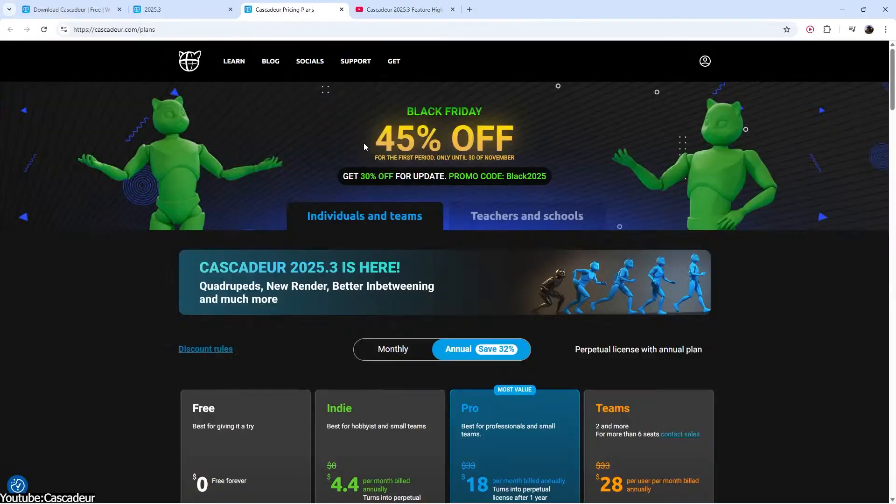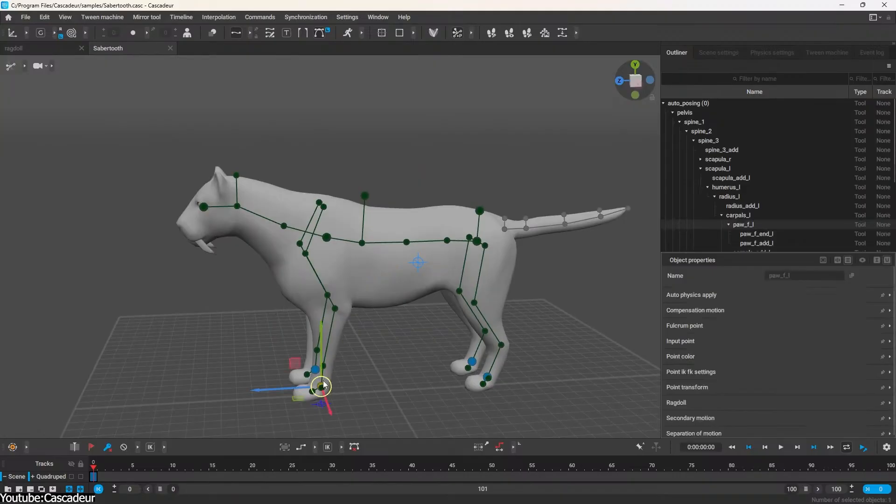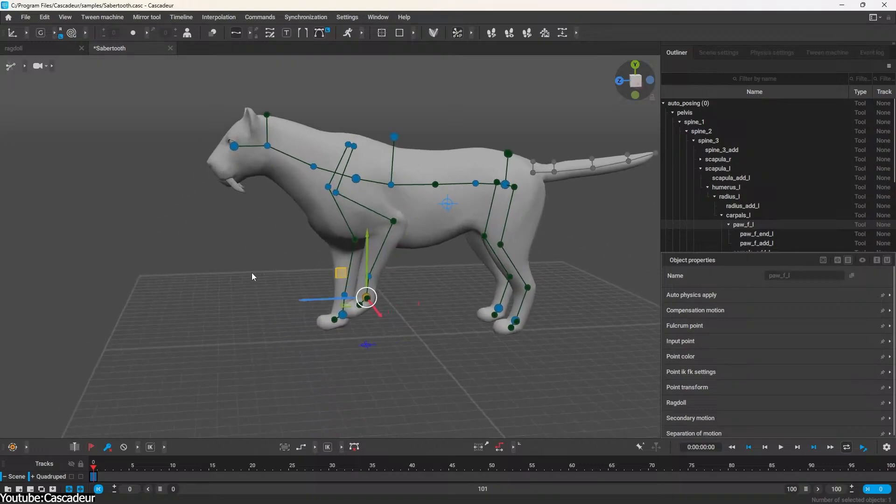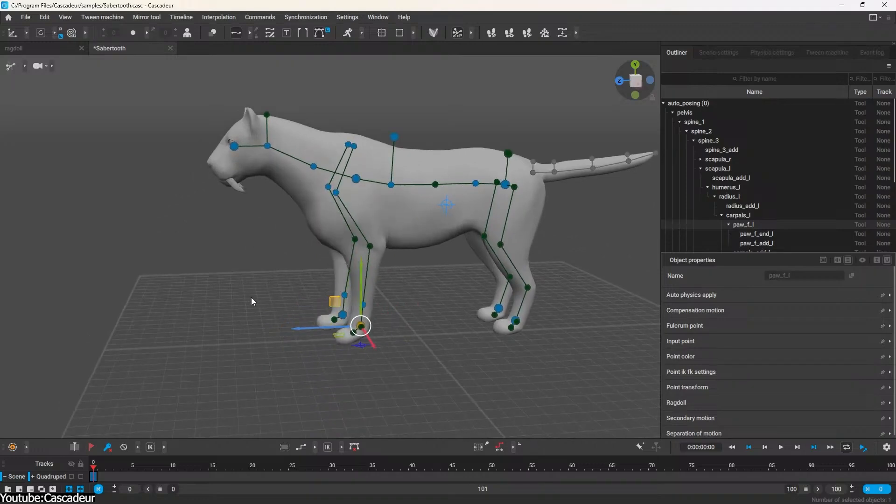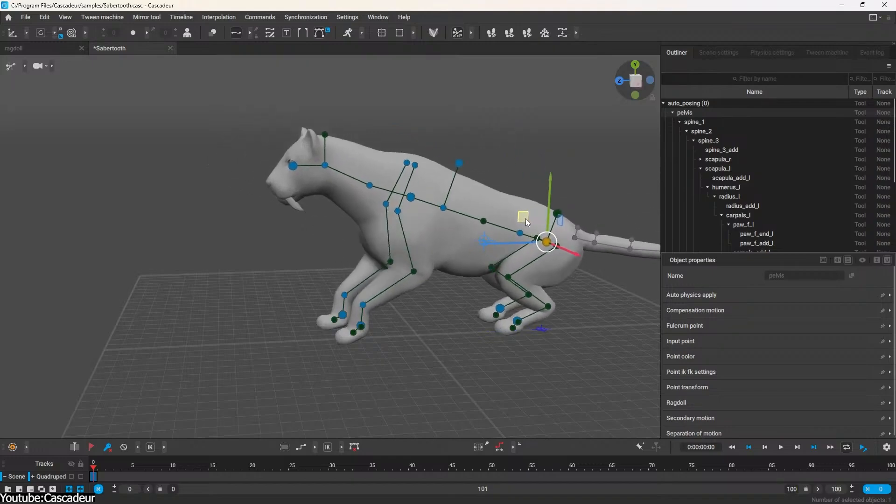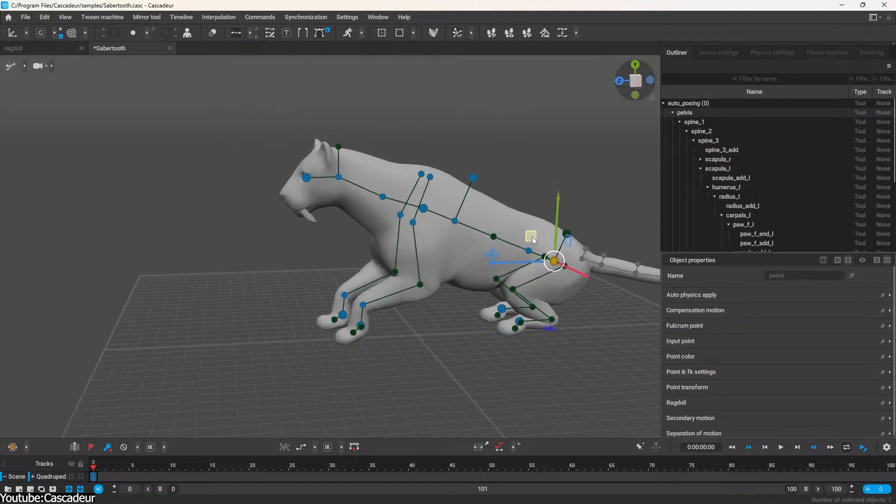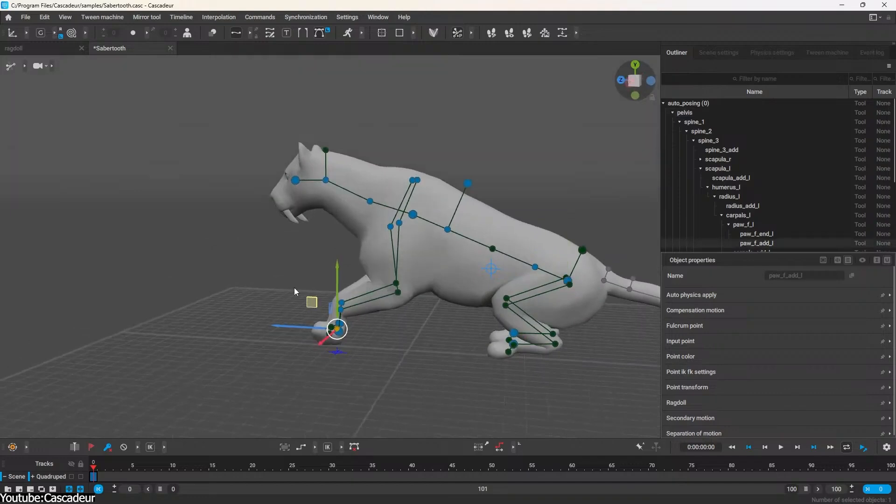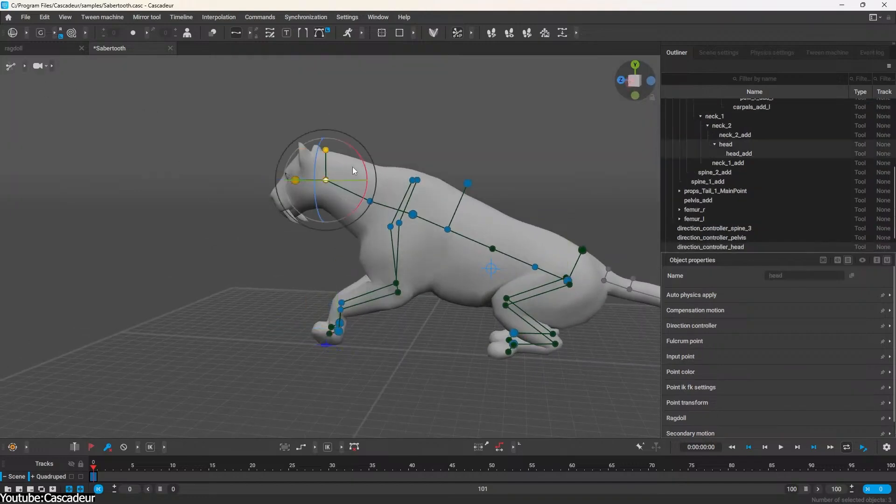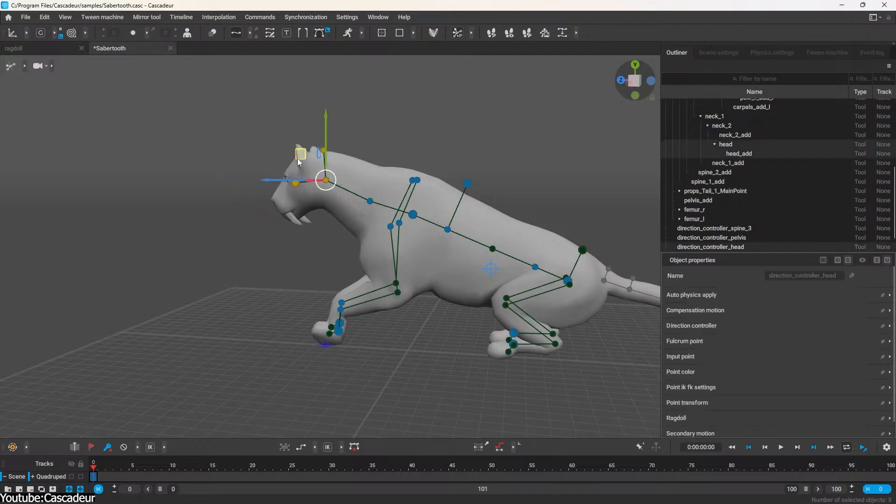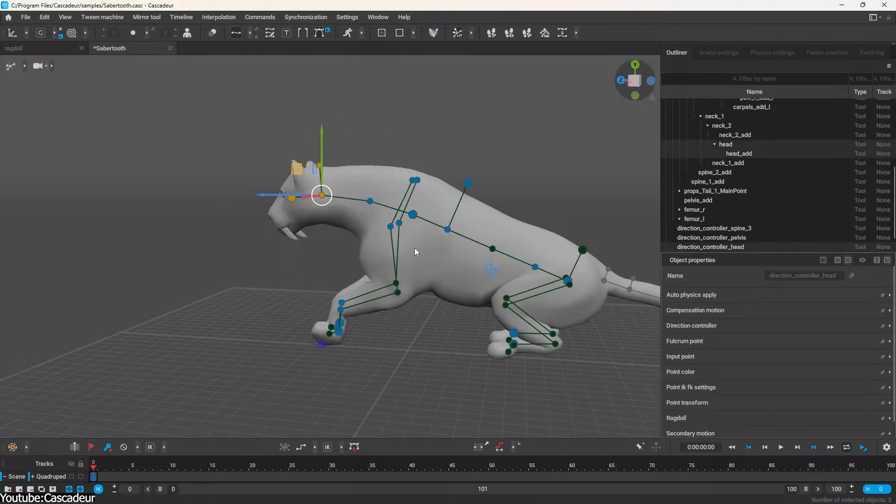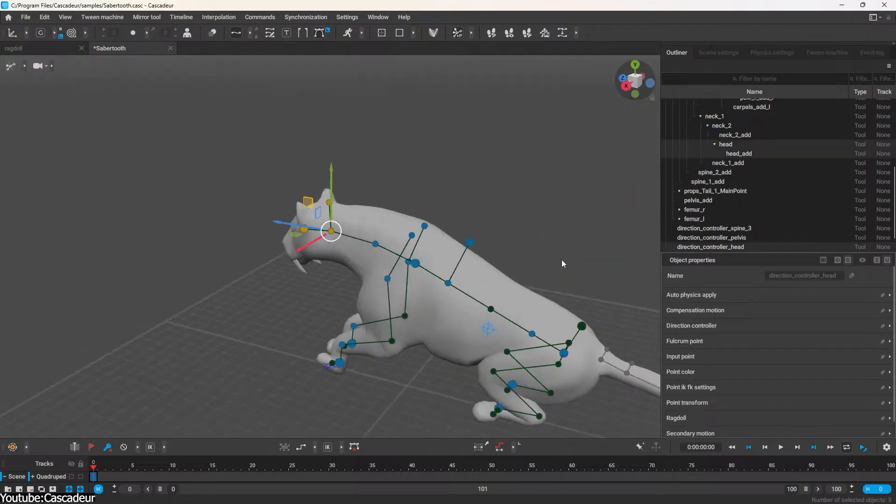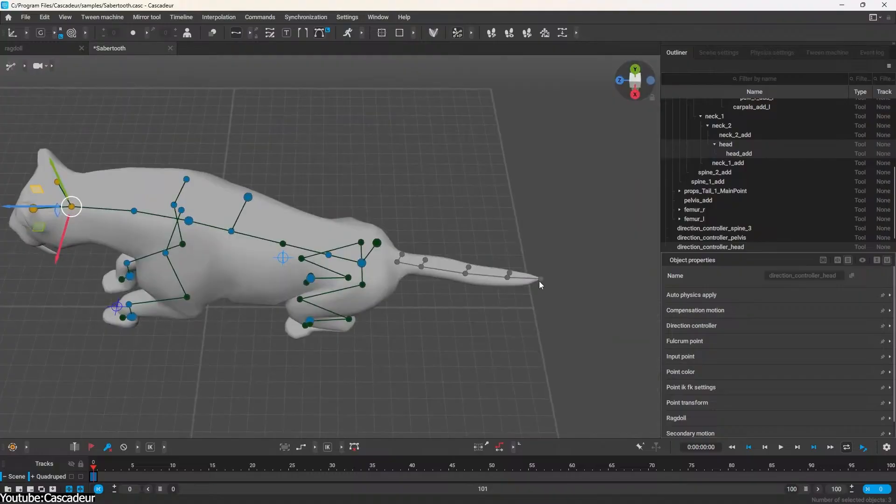Even better, if you're a pro subscriber, you can use Cascador's auto-posing for quadrupeds now. This means the AI posing assistant, which was a lifesaver for quickly blocking out human poses, can now handle your four-legged friends too. You just adjust a few controls and let the AI find a natural full-body pose. It's a friendly new capability that opens the door for animating creatures with far less manual trial and error.